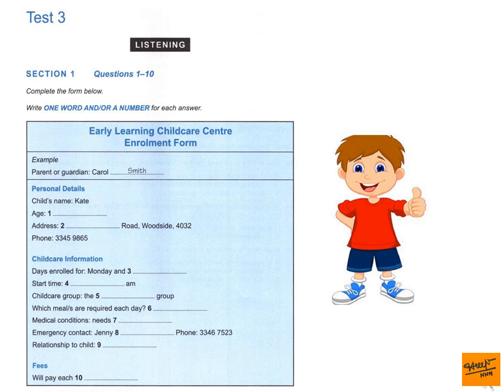Now, we also need to decide which group she'll be in. We have two different groups, and they're divided up according to age. There's the green group, which is for 3- to 4-year-olds, and then there's the red group, which is for 4- to 5-year-olds. She's quite mature for her age, and she can already write her name and read a little. Well, I'll put her in the red group, and we can always change her to the green one if there are any problems. That sounds fine. Let's move on to meals. We can provide breakfast, lunch and dinner. As she's finishing pretty early, she won't need dinner. Will you give her breakfast before she comes? Yes, she'll only need lunch.